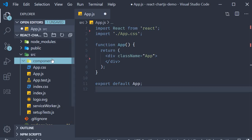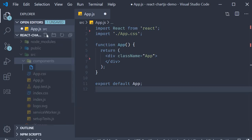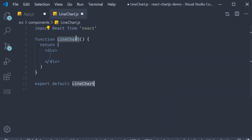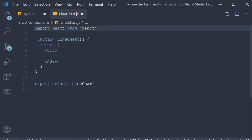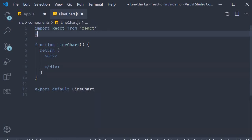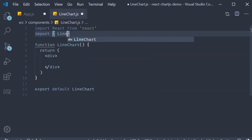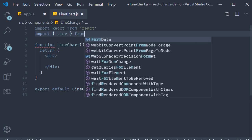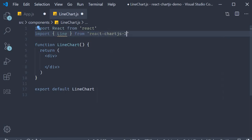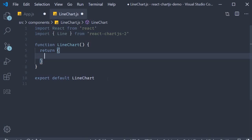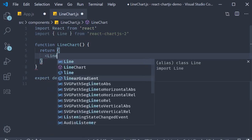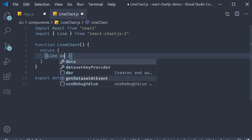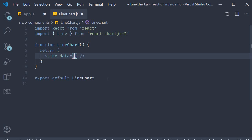Alright then, let's get started with a line chart. In the components folder I'm going to create a new file called LineChart.js. Within this file I'm going to use the snippet rfce to create a function component. Next we are going to import Line from the chart.js library. So import, it's a named import, Line from react-chartjs-2. This Line component is used to add a line chart. The Line component has one mandatory prop which is the data prop.